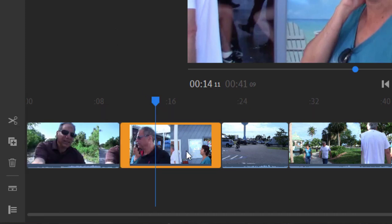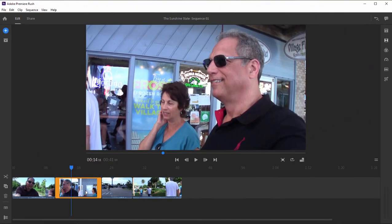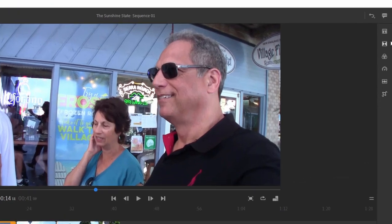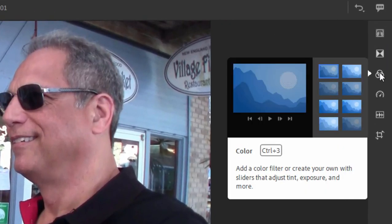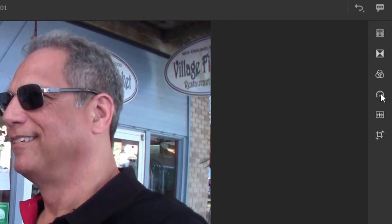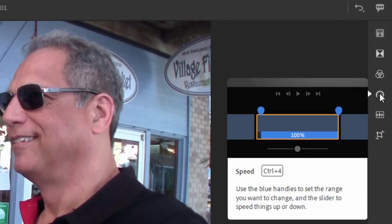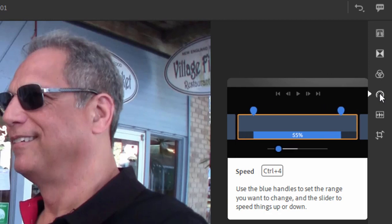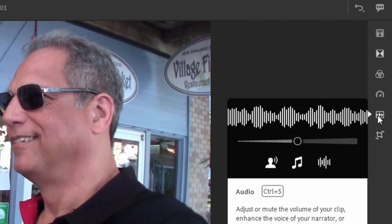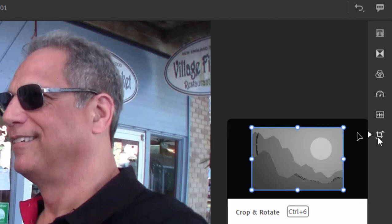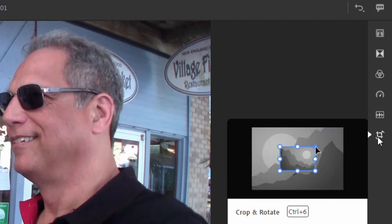That'll split the clip. We can also do some adjustments to the clip itself. So if I select the clip on my timeline, over here on the right, we have a number of options for adjusting color, for adjusting speed — we can speed up or slow down any portion or all of our clip. We can make adjustments to audio, and we can even do some basic crop and rotation.